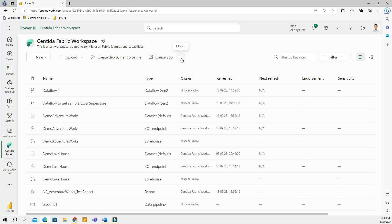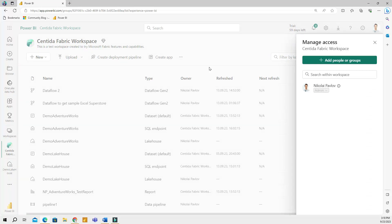Now, if I click the ellipses here for more, I have manage access and workspace settings. In manage access, you can manage who can do what in a workspace so teams can collaborate. You can assign different roles and grant access.